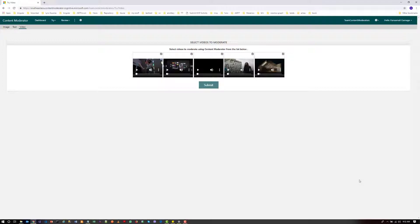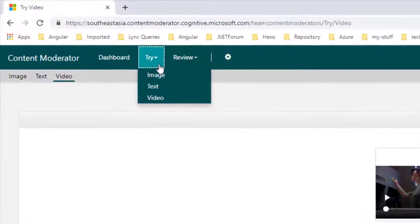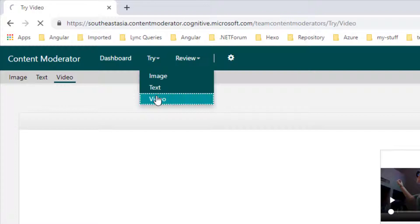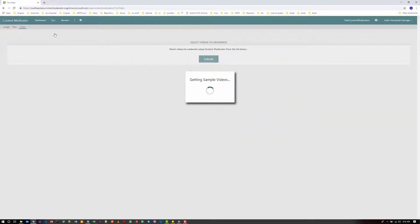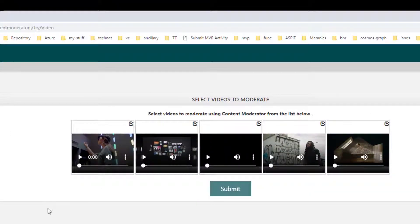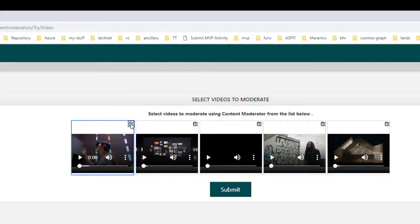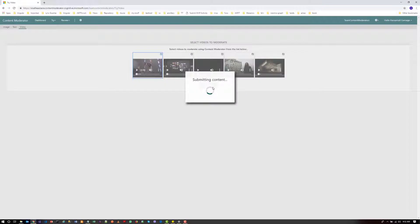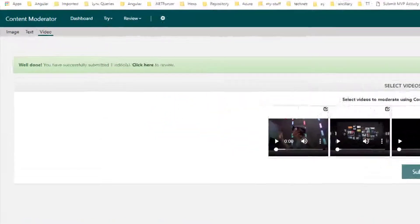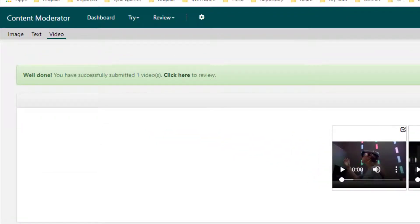Let's try out the video moderation. Let's click on the video so you can see some sample videos available. Let's select the first video and submit that one. Let's see how it's going to identify bad content — adult or racist content — by checking the result.